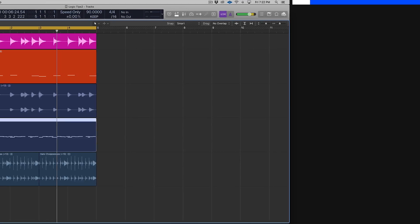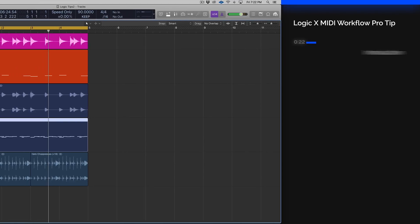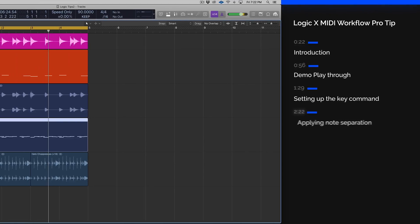So I'm going to show you a cool technique you can use to separate the individual elements of a drum groove or beat that's in one MIDI region.